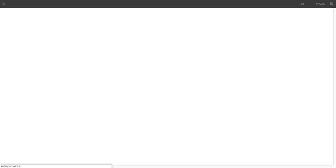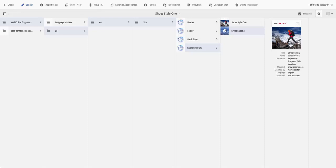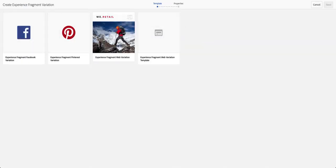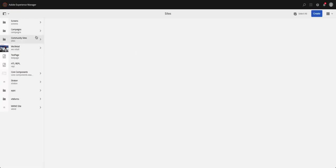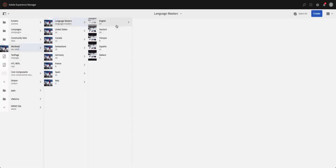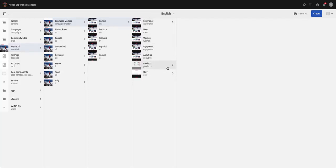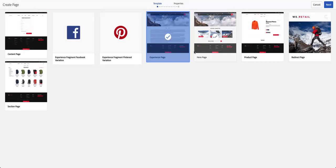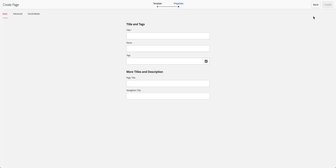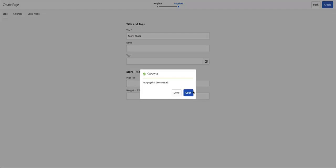Now you have these two experience fragments with variations. When your authors are publishing pages, if they're trying to pull two pieces of information regarding shoes and publish that on the website, they can go to a page — depending on what site they're working on — and say they're creating a products page or a blog that talks about the different products, like a 'sports shoes' page.